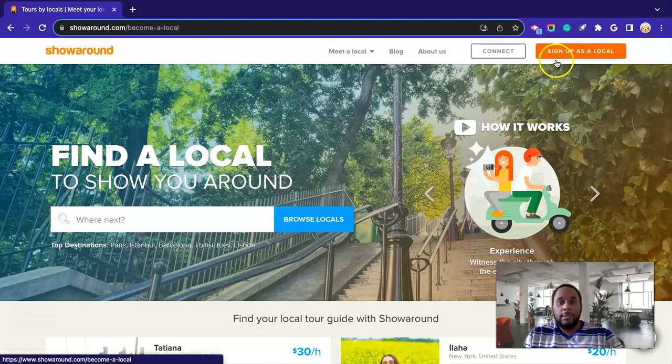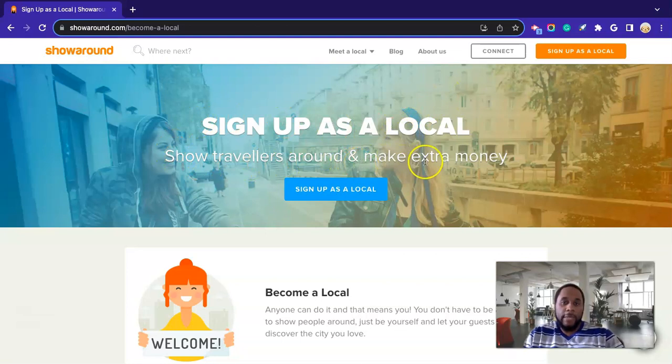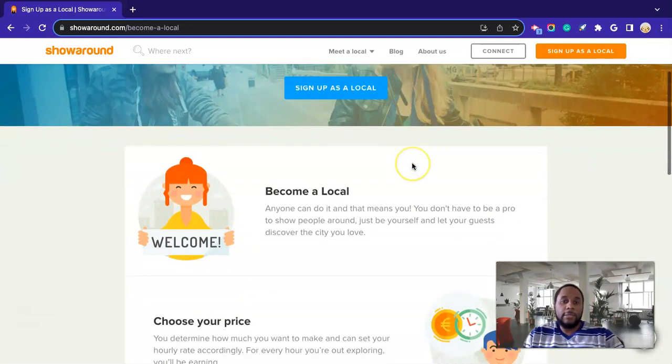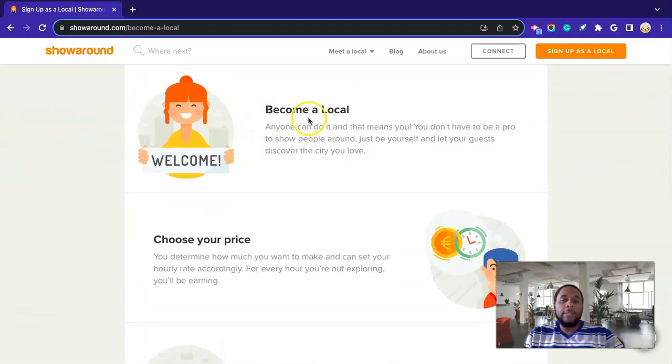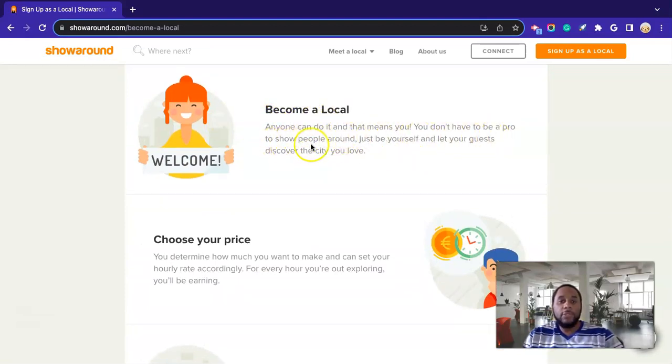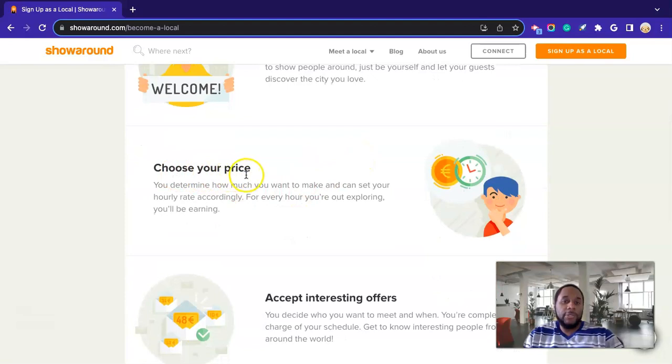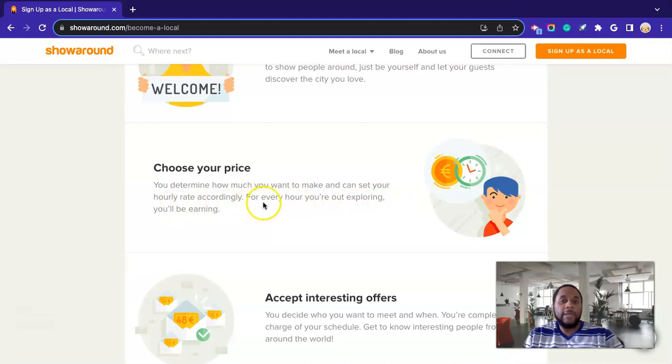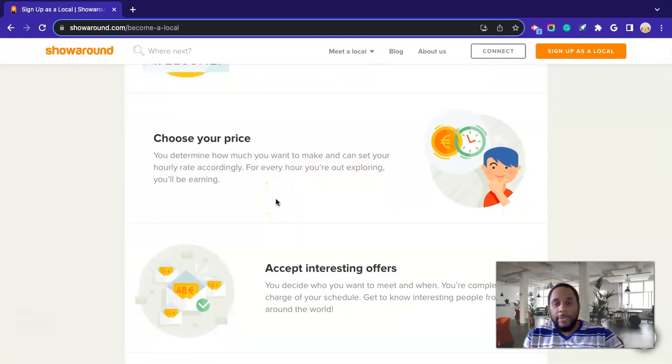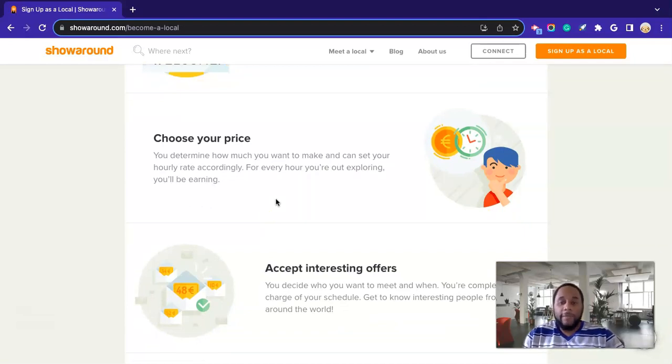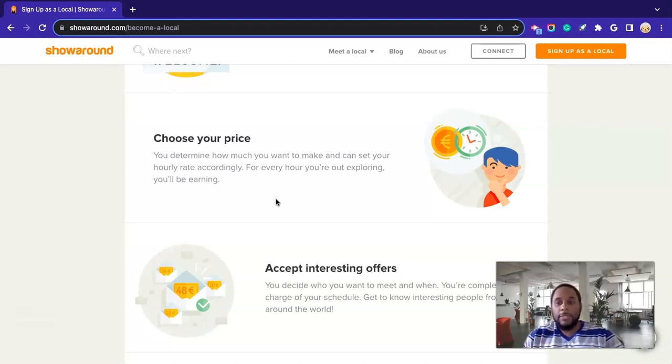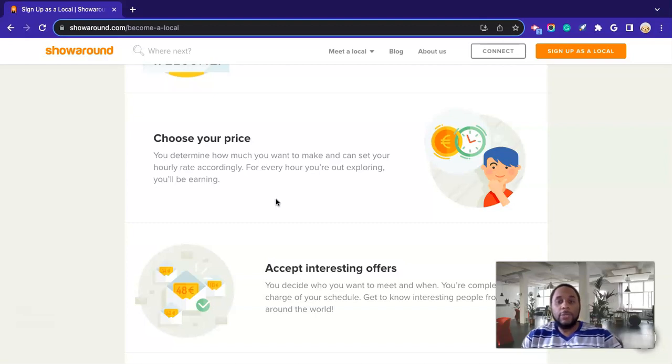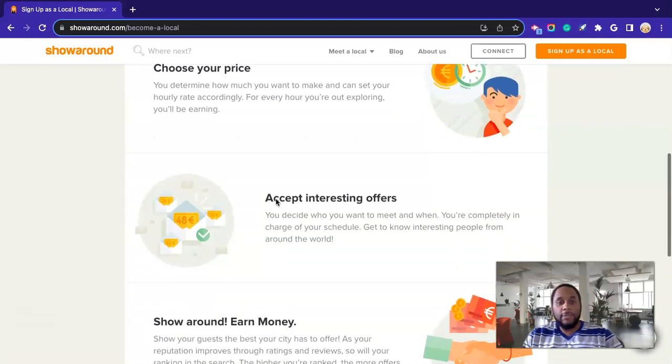Okay. All right, so this is where you go to get started. So sign up as a local. So it says show travelers around and make extra money. Sign up as a local. So it says become a local. Anyone can do it, and that means you. You don't have to be a pro to show people around. Just be yourself and let your guests discover the city that you love. Okay, and it says choose your price. So you determine how much you want to make and can set your hourly rate accordingly. For every hour you're out exploring, you'll be earning. So you set your hourly rate, $50 an hour example or $65 an hour, whatever you want to set your hourly rate to be.